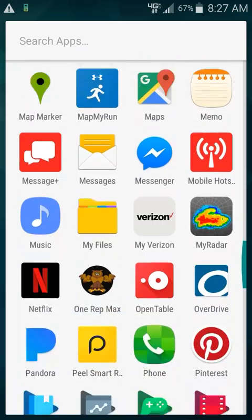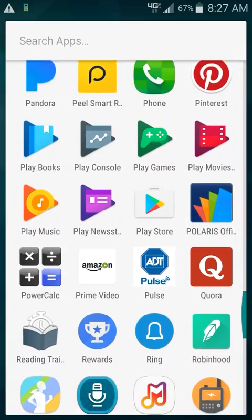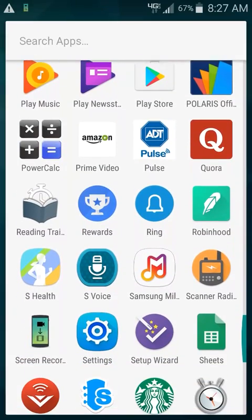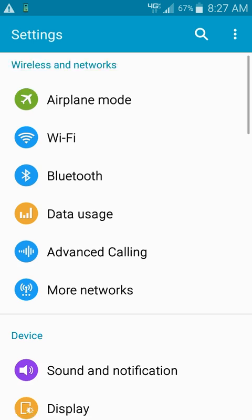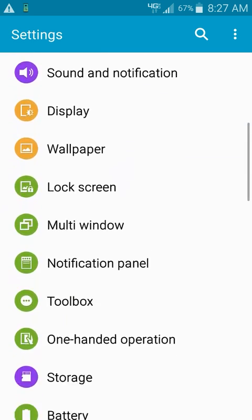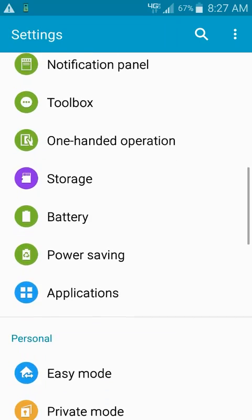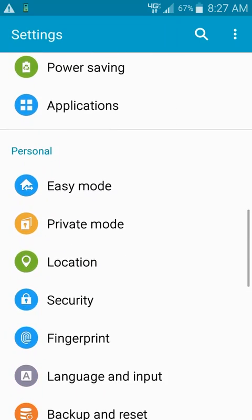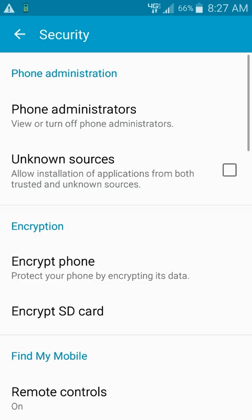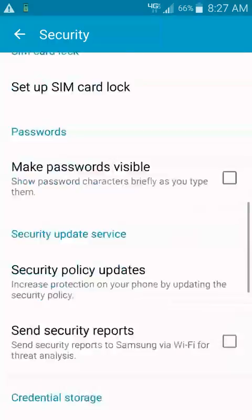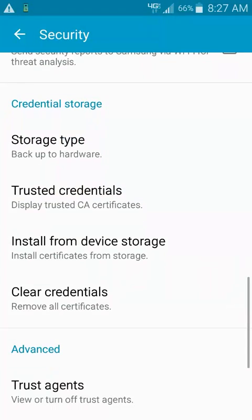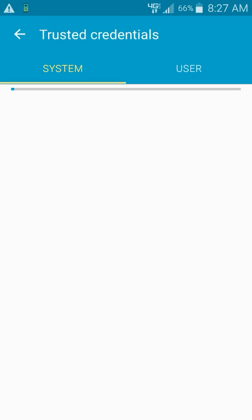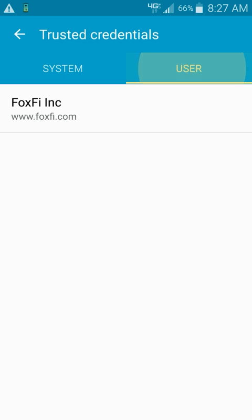The first step is to go to Settings, then under Settings you're going to go to Security. Near the bottom there's something called Trusted Credentials, and you're going to go to the User tab.